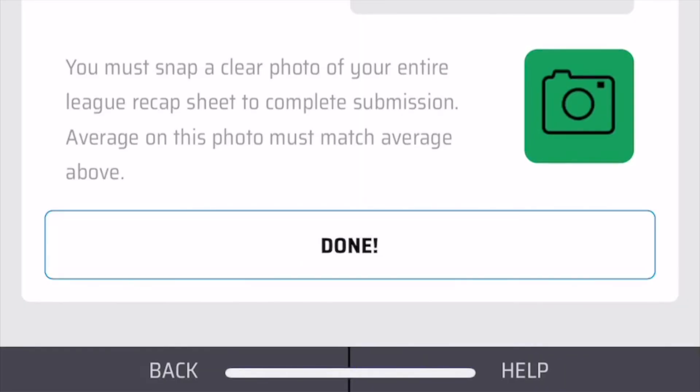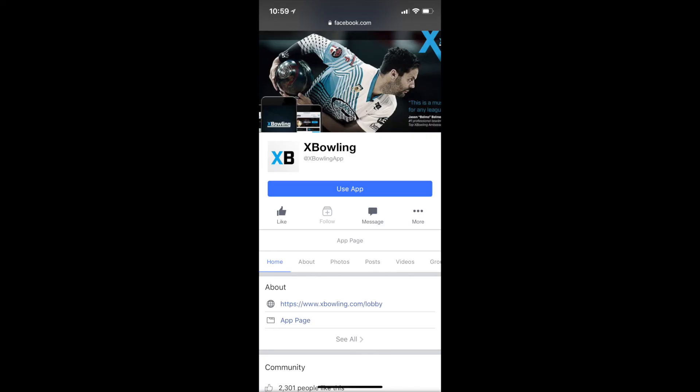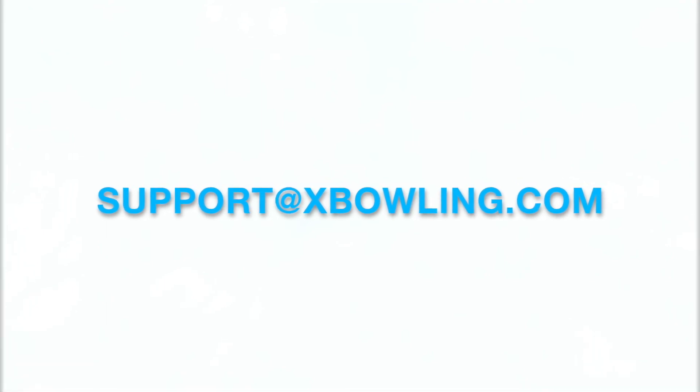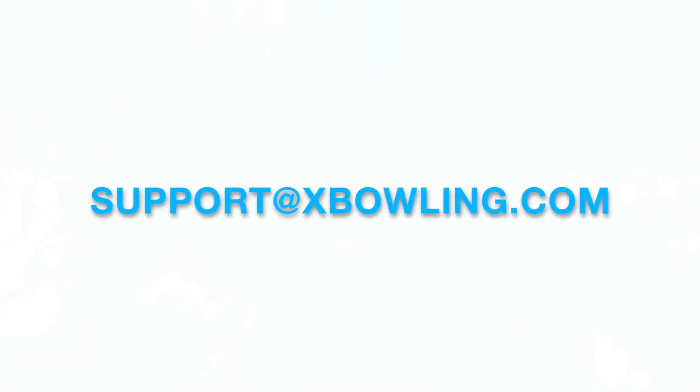It's that simple. For more information about the XBowling app, go to our Facebook page or email us at support at XBowling.com.